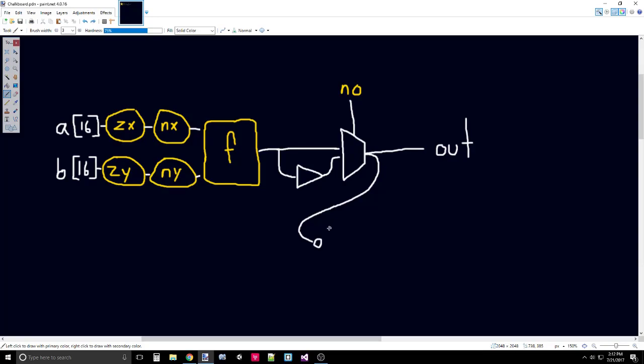First of all, we look at bit 15. Bit 15 is the leftmost bit. We know that this is the bit that determines whether or not something is negative. If bit 15 is negative, it'll be 1, which we want NG to be 1 in that case. If bit 15 is 0, then it'll be positive, and we want NG to be 0 in that case. So we can just feed bit 15 directly into NG, and that satisfies what we want with that.